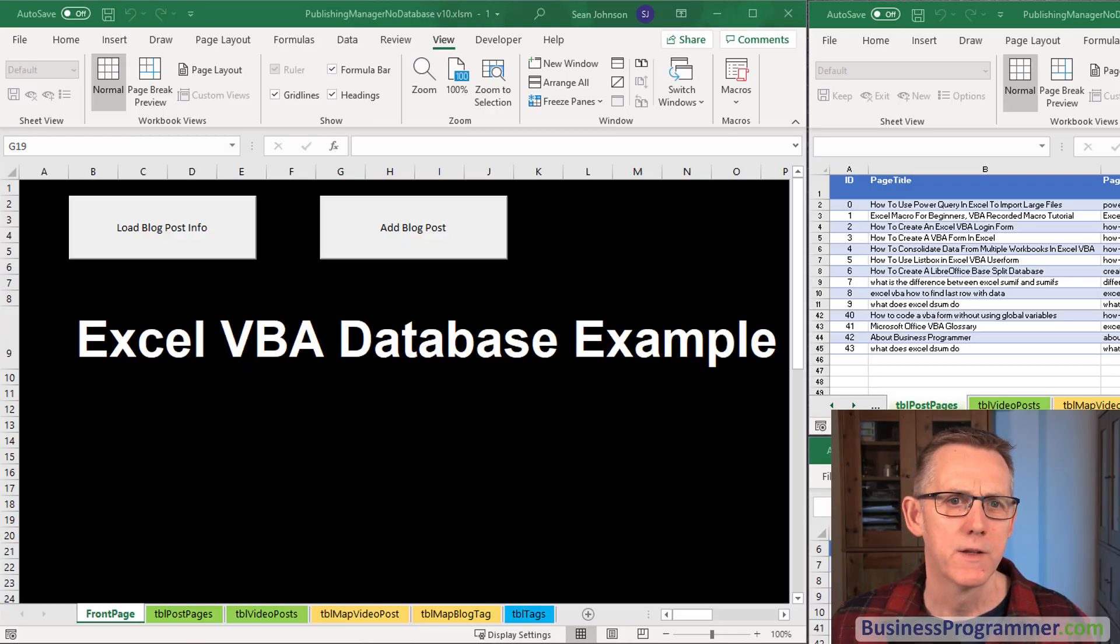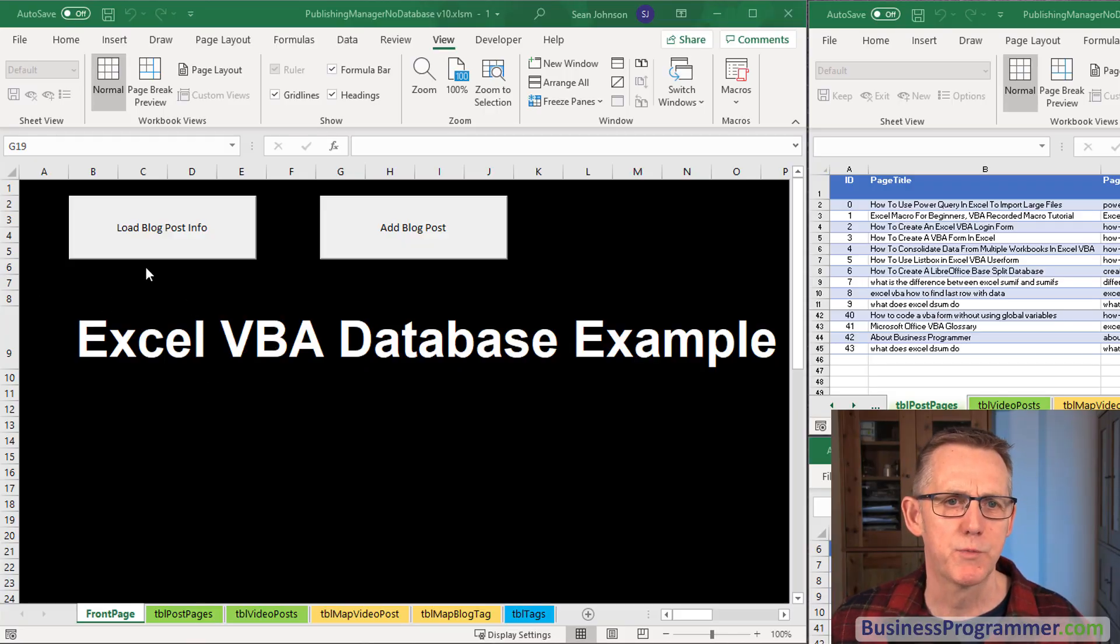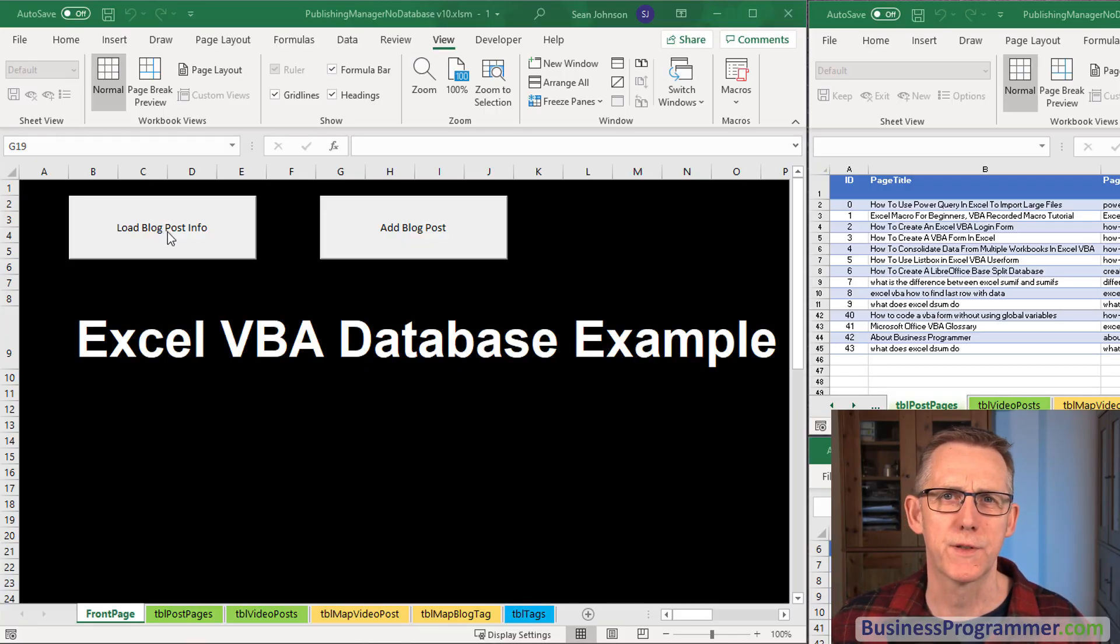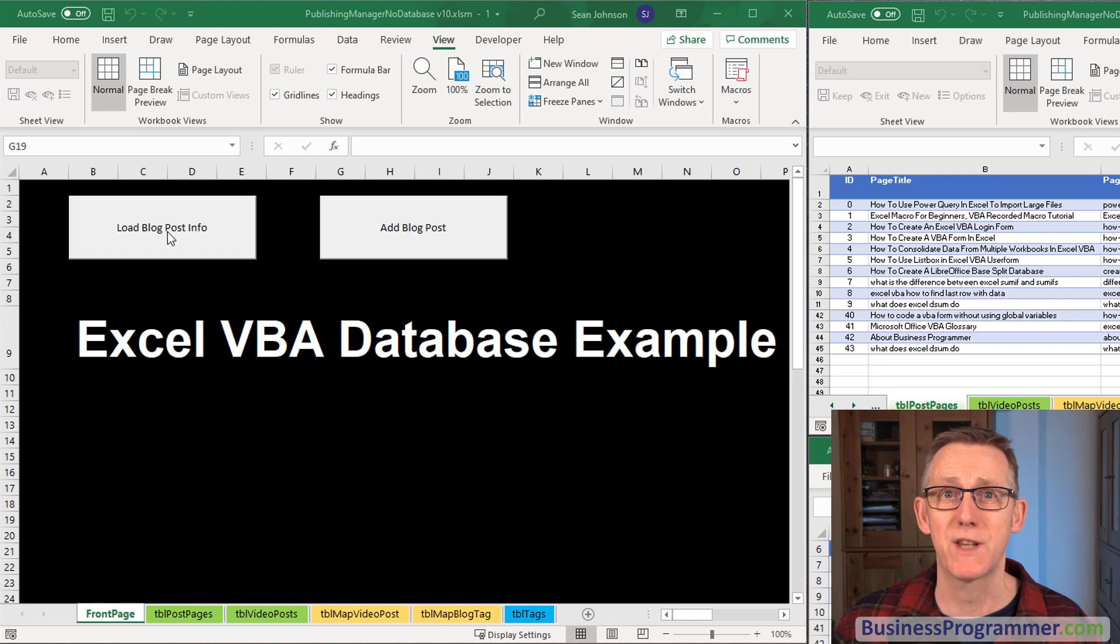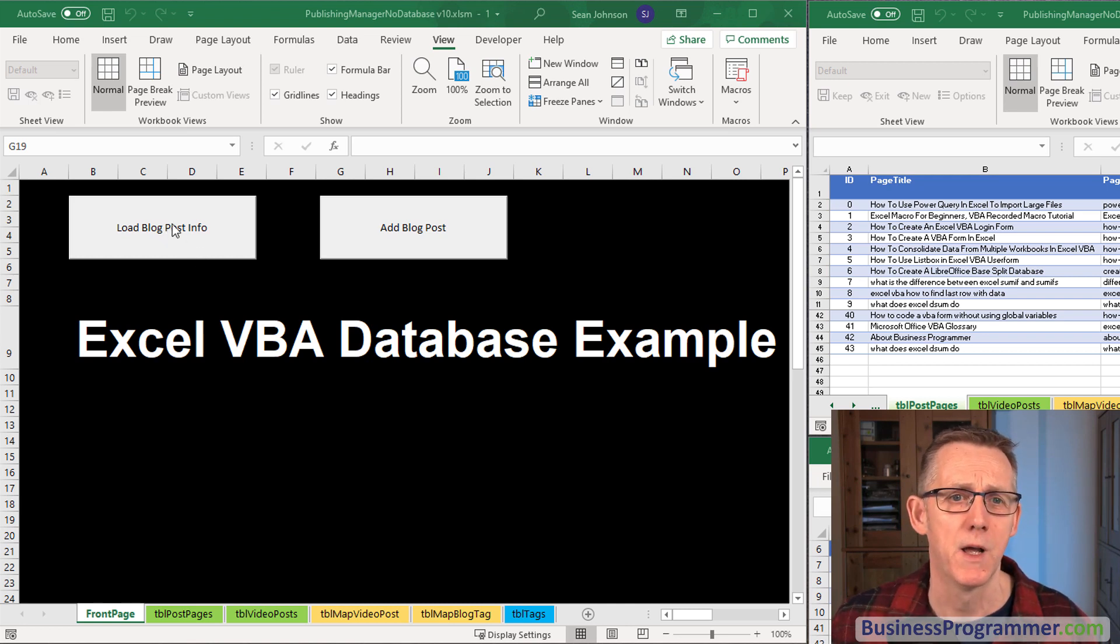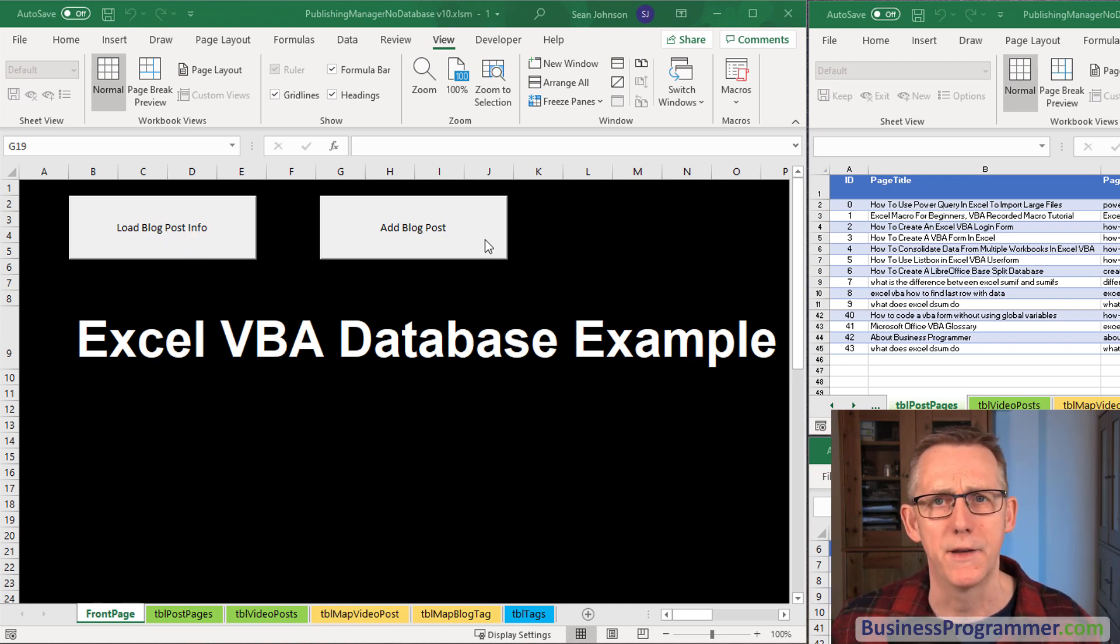So let's demo the end result first. On this particular spreadsheet we've got two forms, two database forms that can come up: Load blog post info and add blog post.